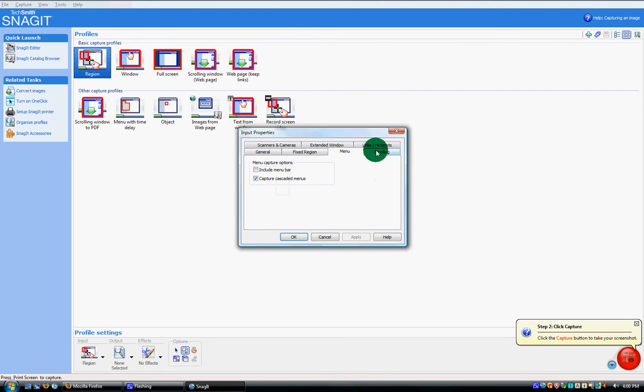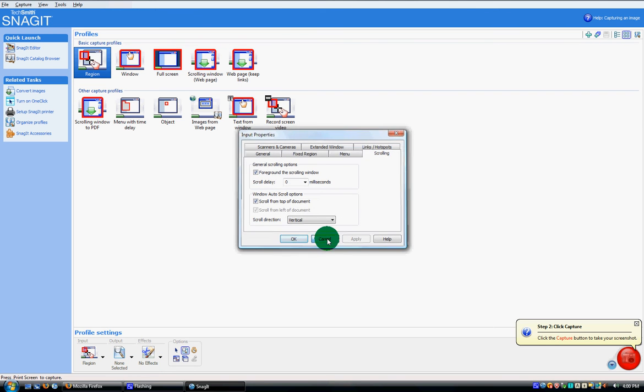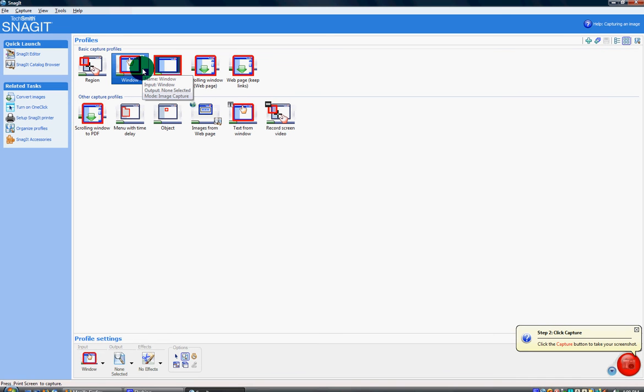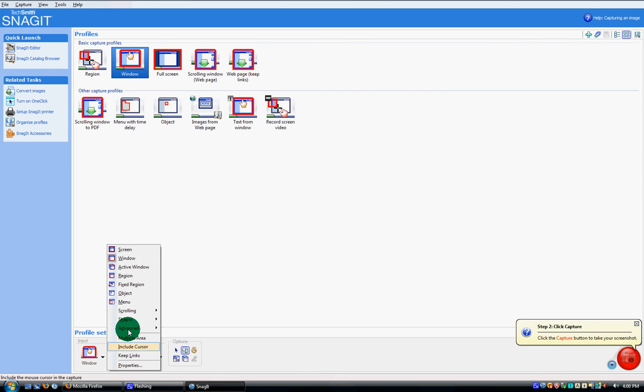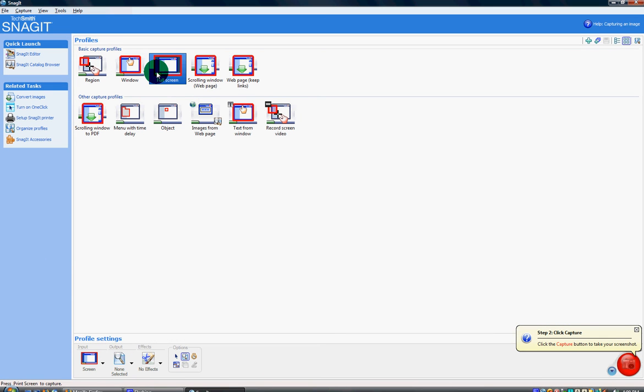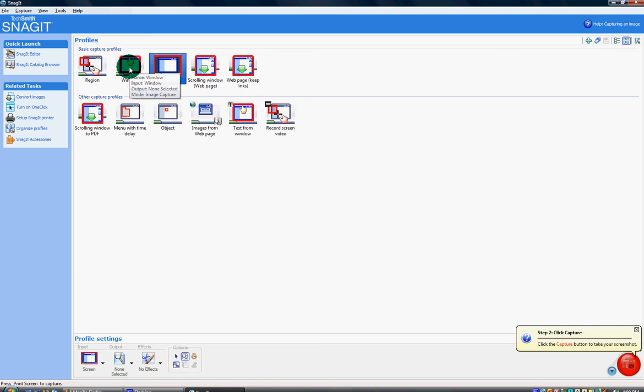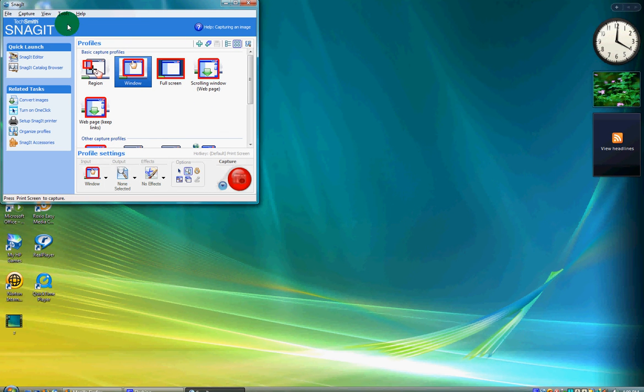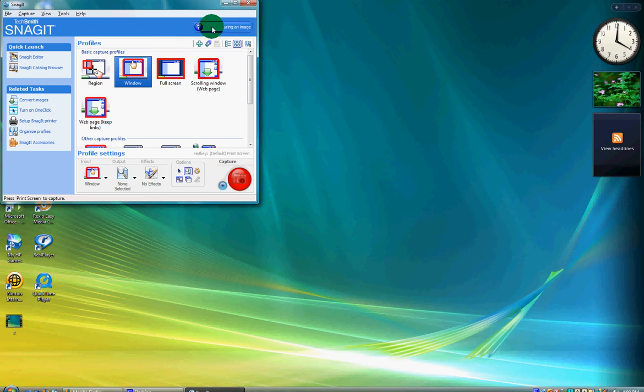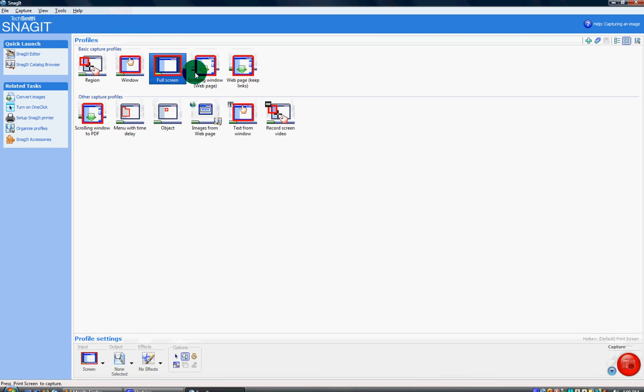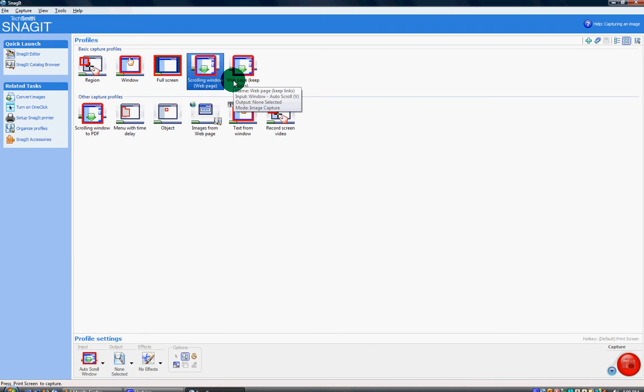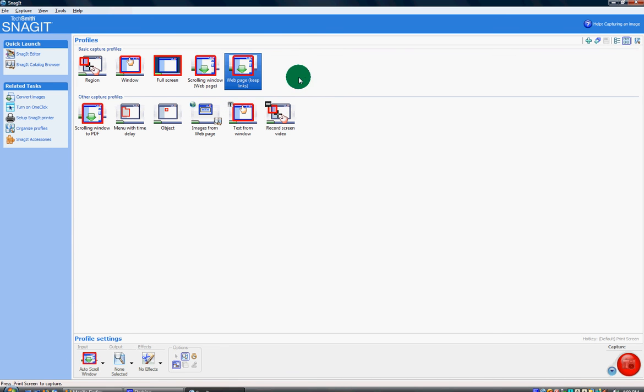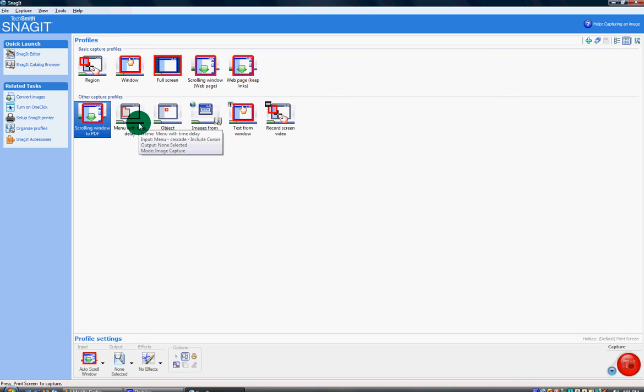Under window it's the whole screen. It's basically the same thing as the region except it's already the whole screen. Full screen and window capture - if I minimize this window it's going to take this window right here. Full screen is going to take the whole entire screen. Scrolling web page - you can go in a web page and it'll take a snapshot of that web page. You can do the same thing but keep the links, and there's scrolling window to PDF to make it into a PDF file.